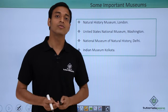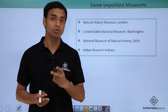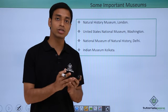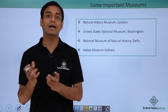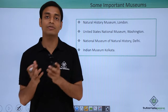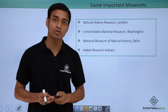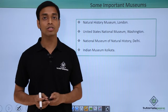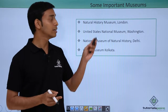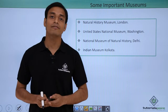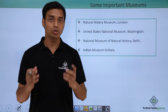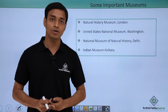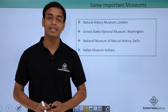In this video we have talked about the taxonomical aid — museum. We have discussed what a museum is, what types of samples are kept in museums, the important functions of museums, and also some of the important museums that have been set up throughout the world. I hope you have enjoyed this video. Thank you.